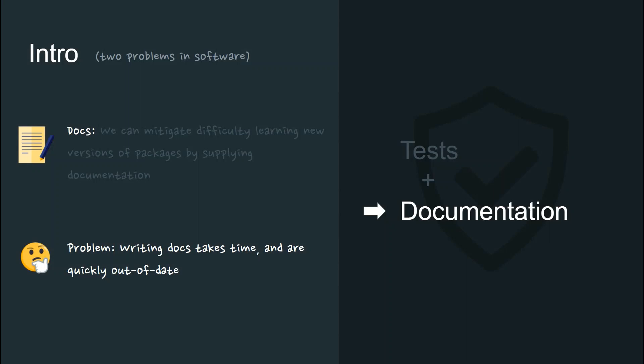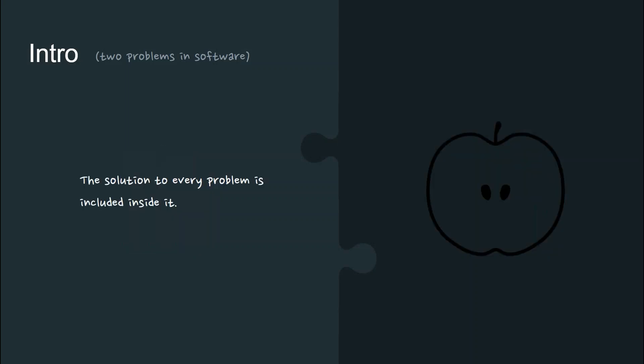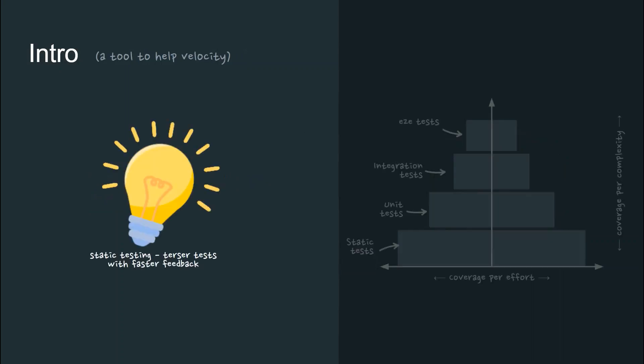So can we use these two tools perhaps in a different way, by combining them? I'm a great believer that the solution to every problem is included inside it, like the seed in an apple. I'd like to introduce you to the idea of static testing now. This is a testing pyramid.